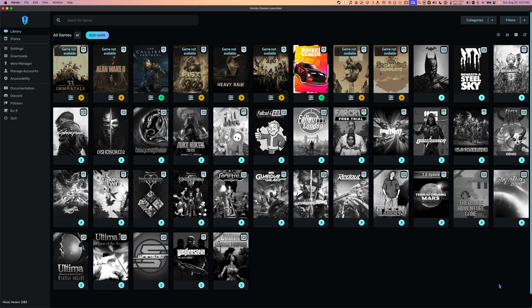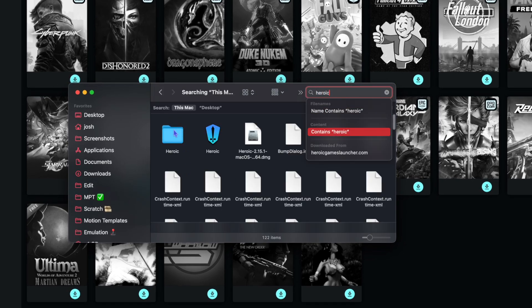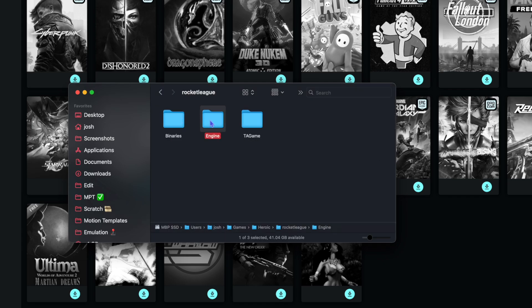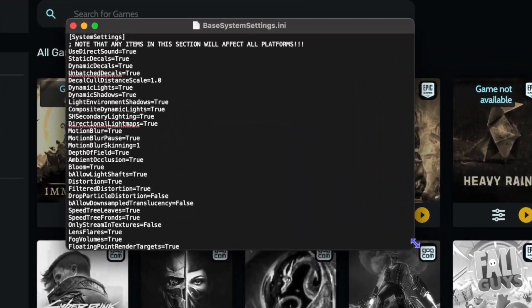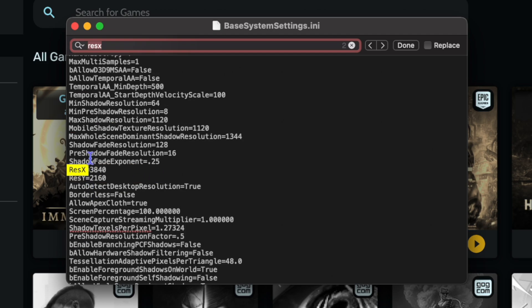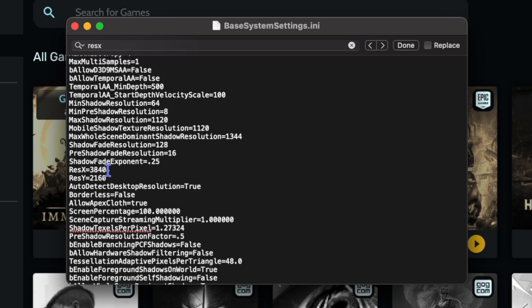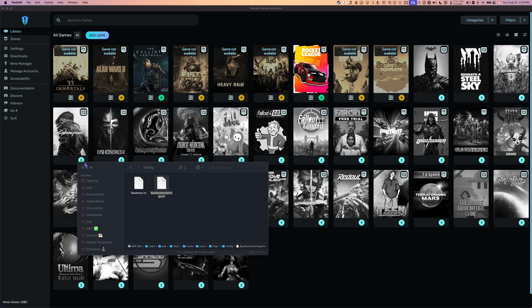If you notice that the game is running at the incorrect resolution and you can't change it through the game settings, go to Finder and search the word Heroic. Open the Heroic folder, select Rocket League, then Engine, Config, and right-click Base System Settings and open with TextEdit. Press Command-F to search the document and search the word ResX. Keep pressing Enter until you get to ResX and ResY, then enter the resolution that you want. I have it on 4K but let's try 1440p — so under ResX I'll do 2560 and under ResY I'll do 1440. Click File and save the document. Now we're ready to play the game.